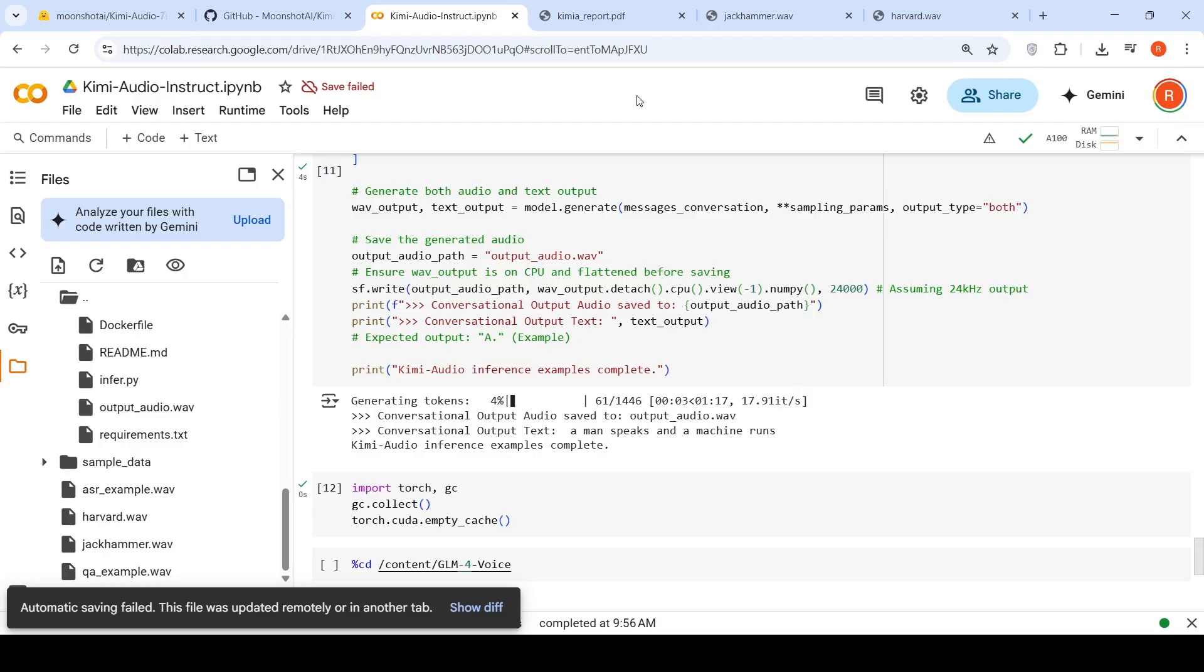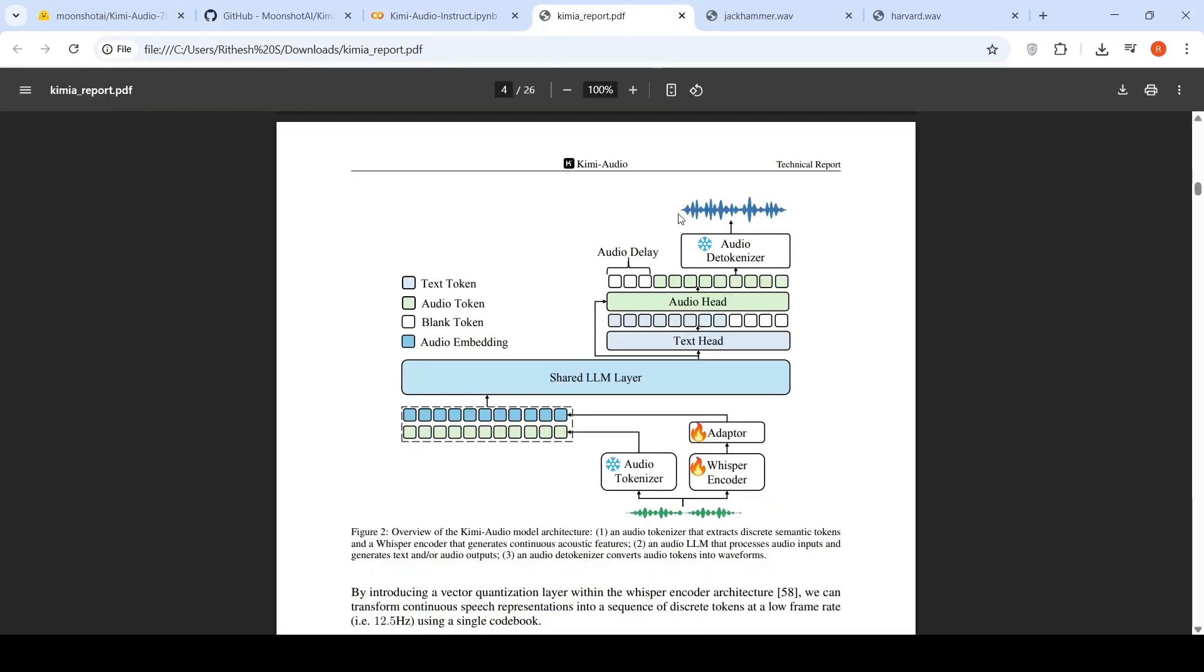So let's go to the model technical report and look into the architecture of this particular model. So this model has an audio tokenizer that extracts discrete semantic tokens and a whisper encoder that generates continuous acoustic features from your audio input.